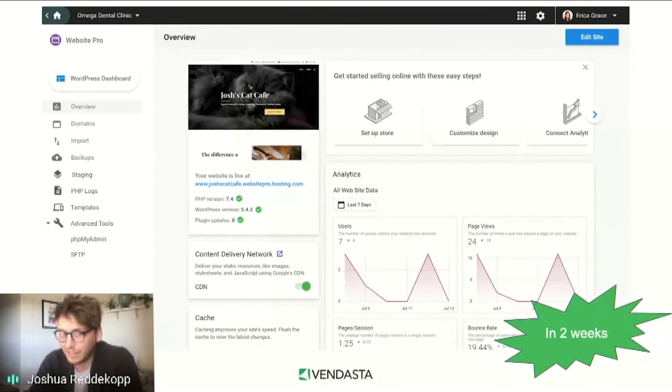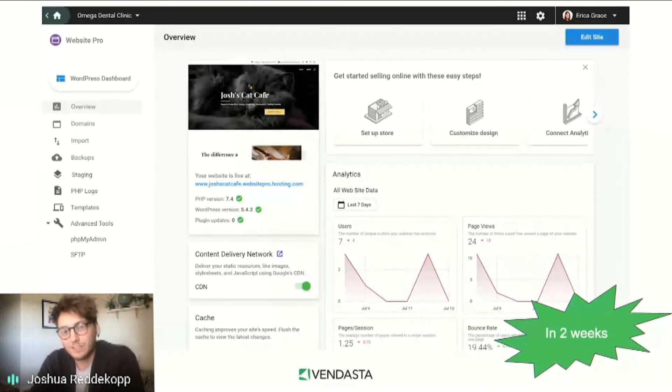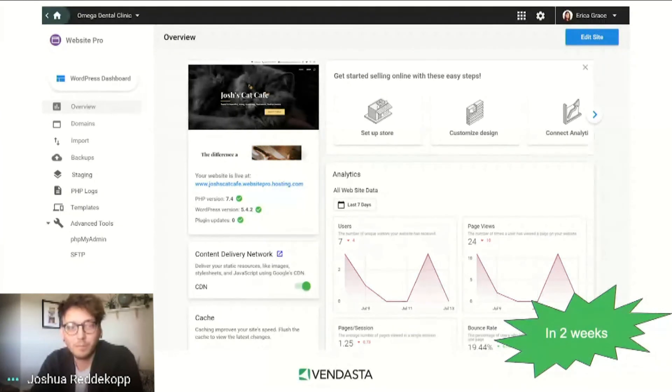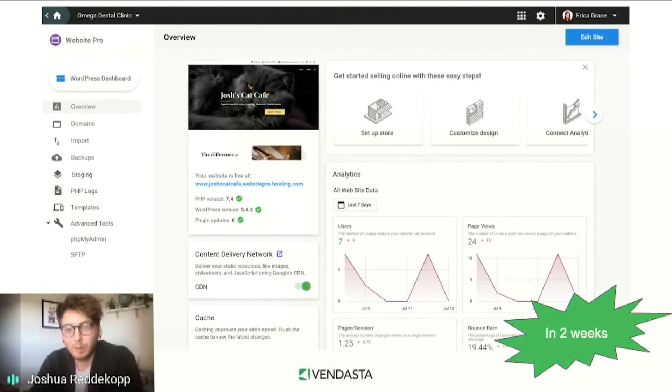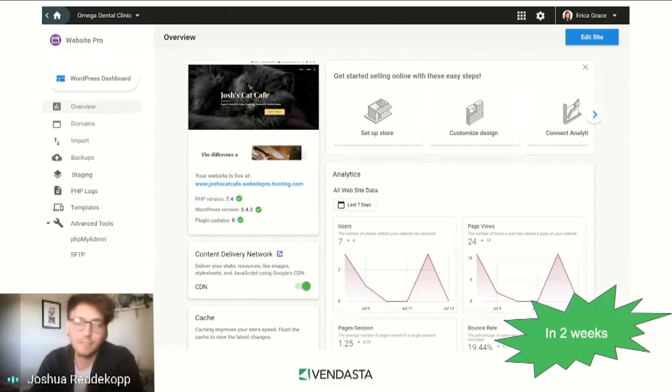There are some other dashboard updates I'd like to dive into briefly as well. We've moved advanced tools into their own tab in the nav and out of the front and center. In their place, Website Pro will now display all of the relevant versioning information a user needs to ensure their site is up to date at a glance.